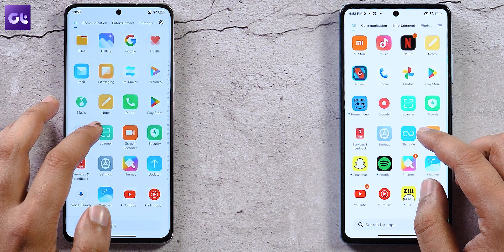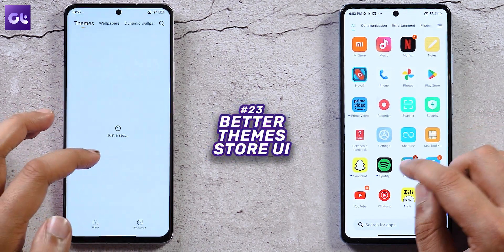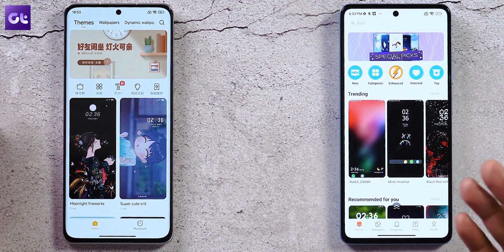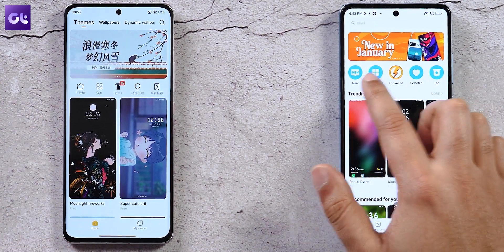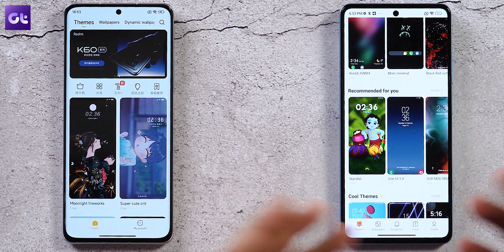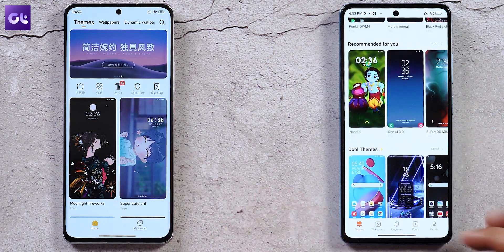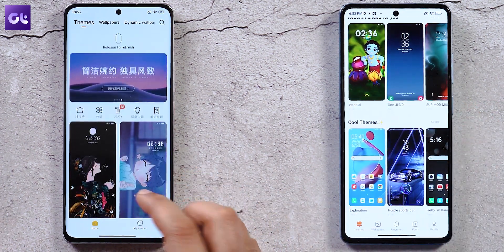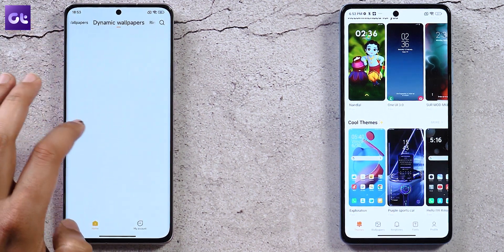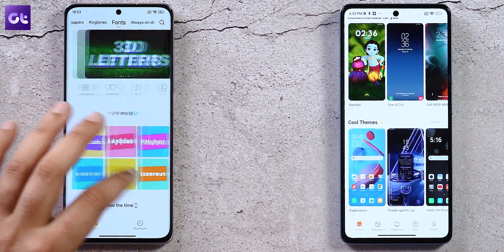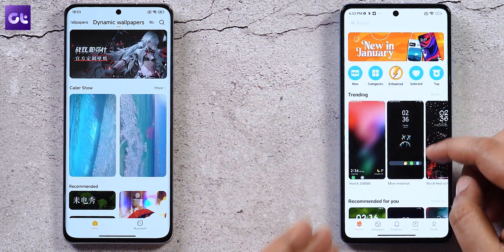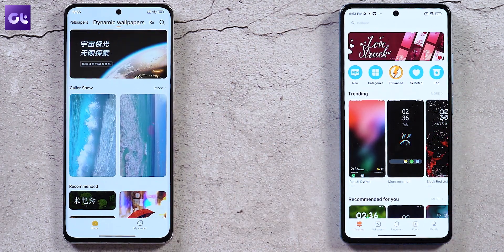The Theme Store has been redesigned. The old UI was cluttered and confusing for finding wallpapers, ringtones, or themes. The new version has clearly separated tabs for Themes, Wallpapers, Dynamic Wallpapers, Ringtones, Fonts, and more — much simpler and easier to navigate from the start.